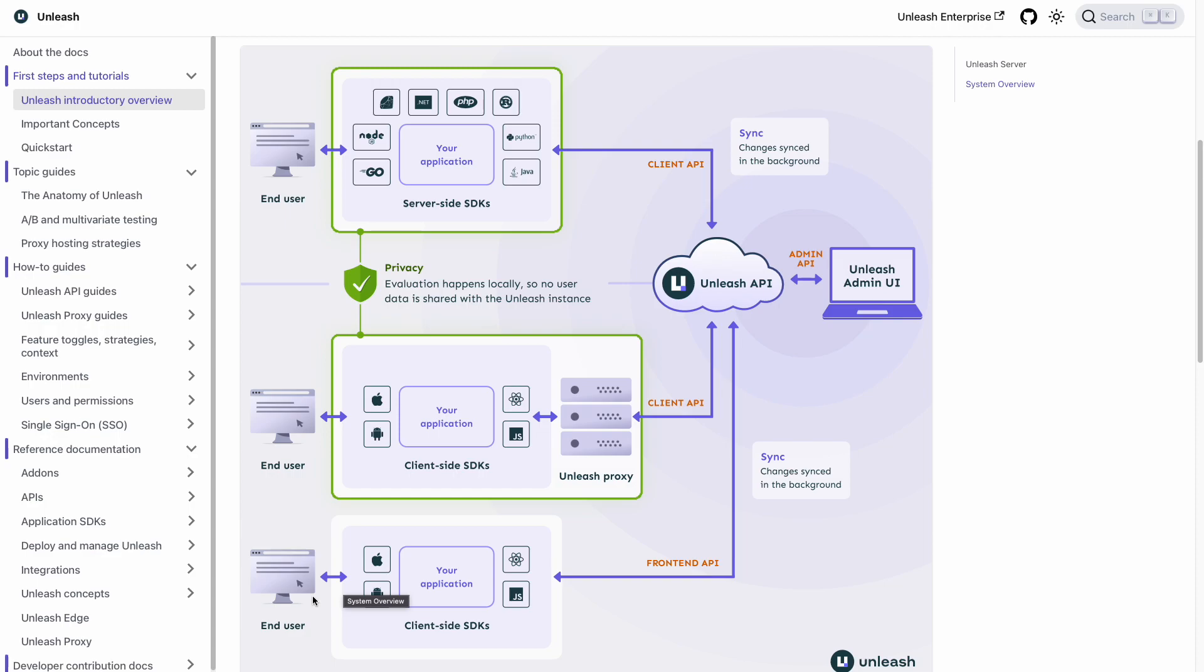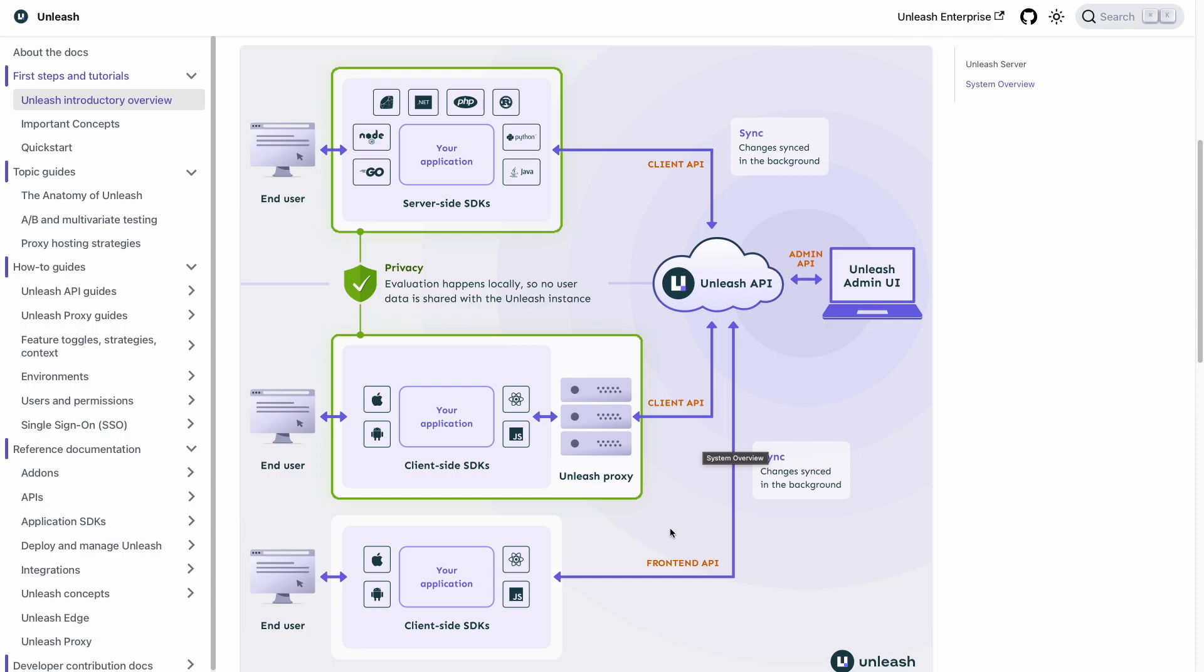The SDKs will periodically sync with the Unleash instance to collect the latest feature toggle configuration. This is accomplished through a set of APIs. We see that the Unleash client API is leveraged for server-side or back-end SDKs with the Unleash front-end API being used for client SDKs. To note, there's also an admin API which is not leveraged by application SDKs.